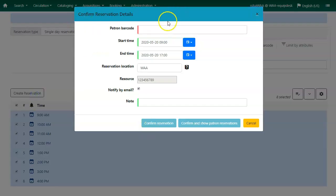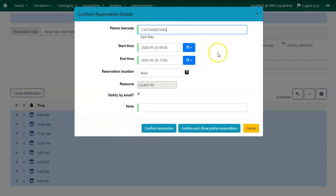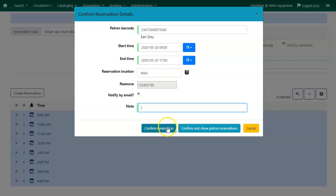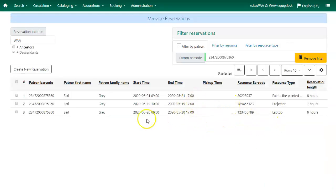The Confirm Reservation Details pop-up box will appear. You will need to scan or enter your patron barcode. You will confirm or edit your start and end time. The reservation location is where the resource will be picked up. The resource barcode is already populated because we chose our resource by barcode. Check Notify by email if your patron would like to receive an email notification when the resource is ready for pickup. You can enter an optional note. You can either confirm the reservation or confirm and show this patron's reservations. Here we can see all the reservations for this patron.